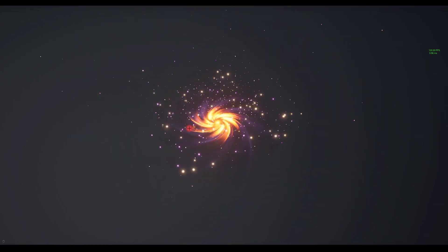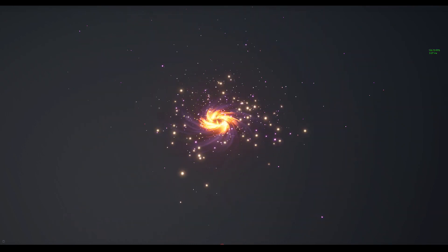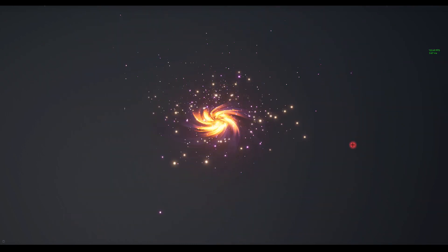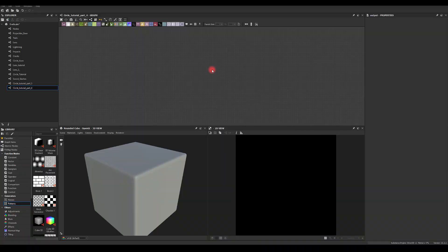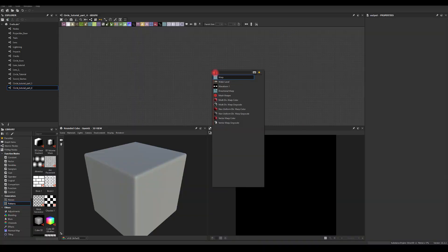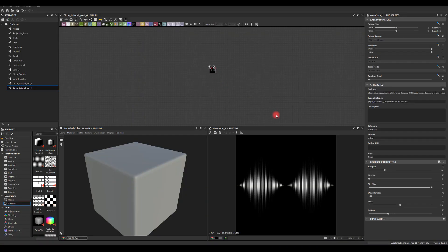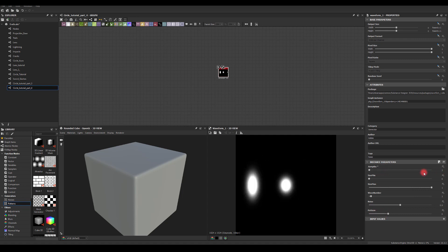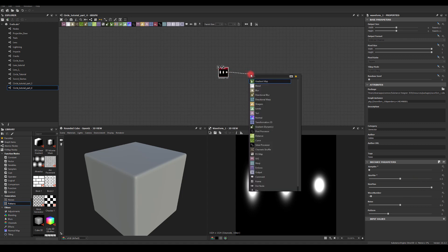Let's dive into Substance Designer now. I'm going to start with a Waveform One node. All I'm going to do is get noise 2.5, use Pattern 6 which is the default one, and for the samples let's go with three.